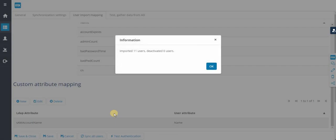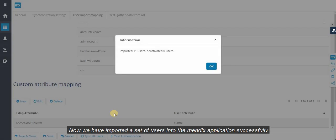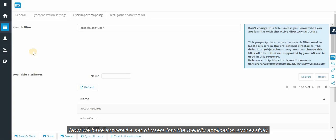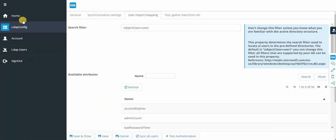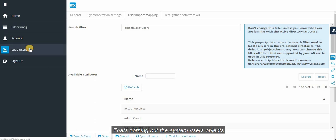Great. Now we have imported a set of users into the Mendix application successfully. That's nothing but the system.users objects.